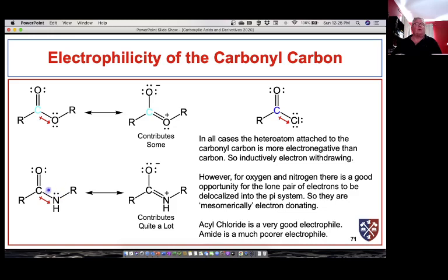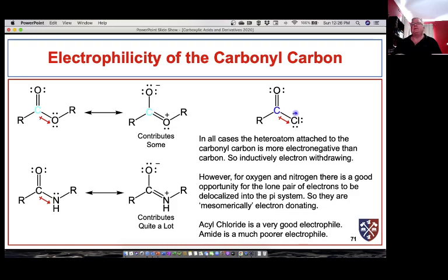Nitrogen is a very good resonance donor and contributes significantly more of this resonance structure to the real structure of the amide. In fact, we saw in the NMR that there's restricted rotation about the carbon-nitrogen bond, which indicates quite a bit of double bond character. For carbon-chlorine, there are lone pairs of electrons and we might expect them could donate similarly.